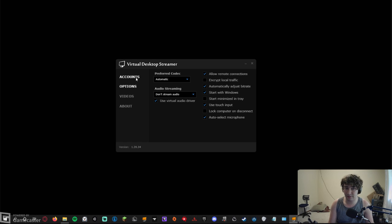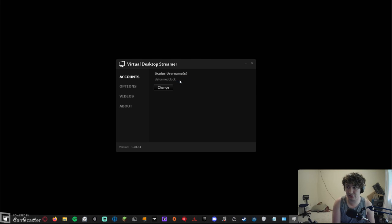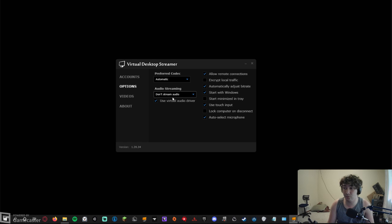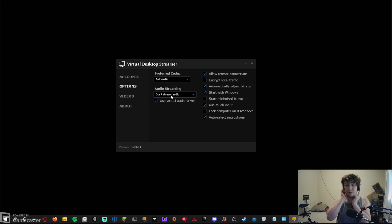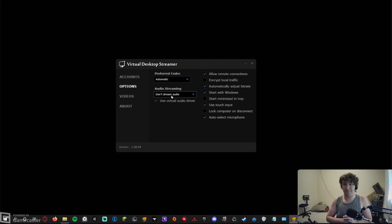After you run the exe you will have something like this — this is the Virtual Desktop Streamer app. You're going to type in your Oculus username; mine's DeformedClock. You're going to go to Options, and if you want it to stream your audio — like your mic or headset speakers — you're going to hit 'VR Headset Only' or 'VR Headset and Computer.' I'm running wireless JLab headphones.